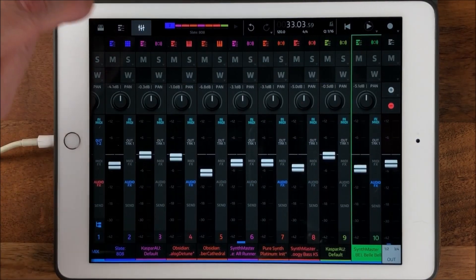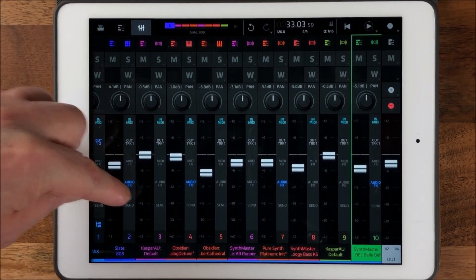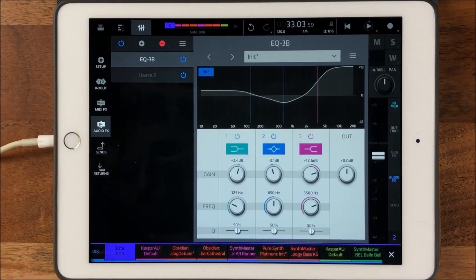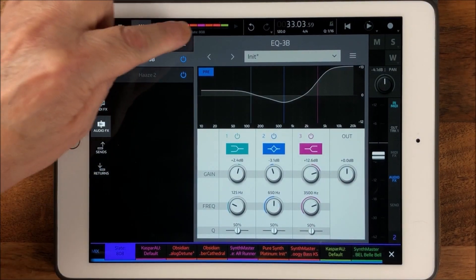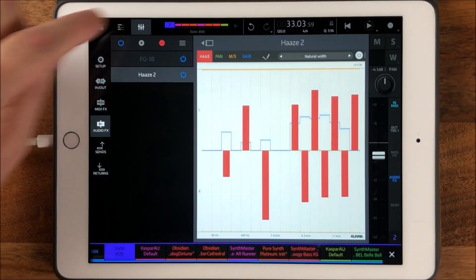There you go - that is Haze 2, the stereo tool. You've got your Pan, your MS, your Gain - it all goes back to your presets.